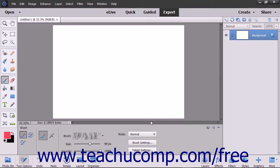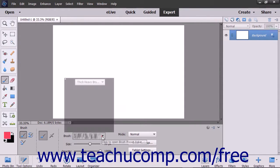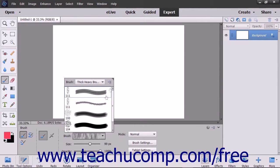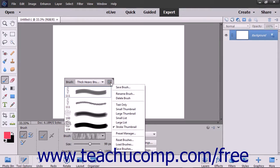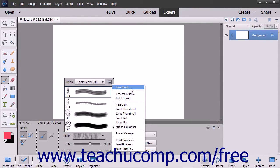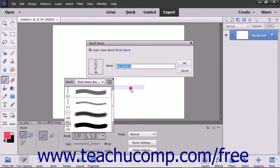After making the settings you want to save, click the Brush Preset Picker pop-up menu and then click the Brushes Options button in the upper right corner of the pop-up menu to display a drop-down menu of choices. Then click the Save Brush command in the drop-down menu to open the Brush Name dialog box.